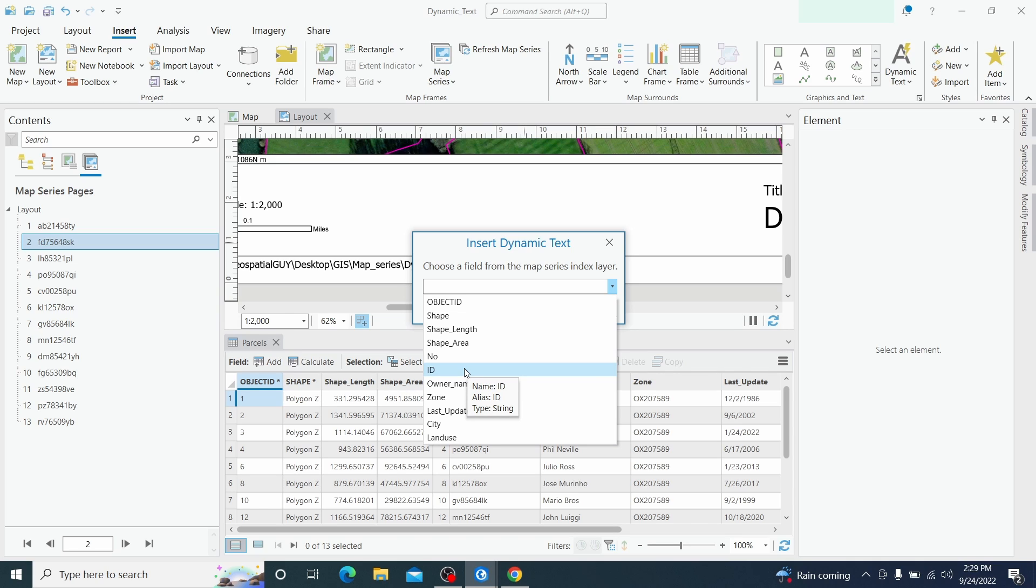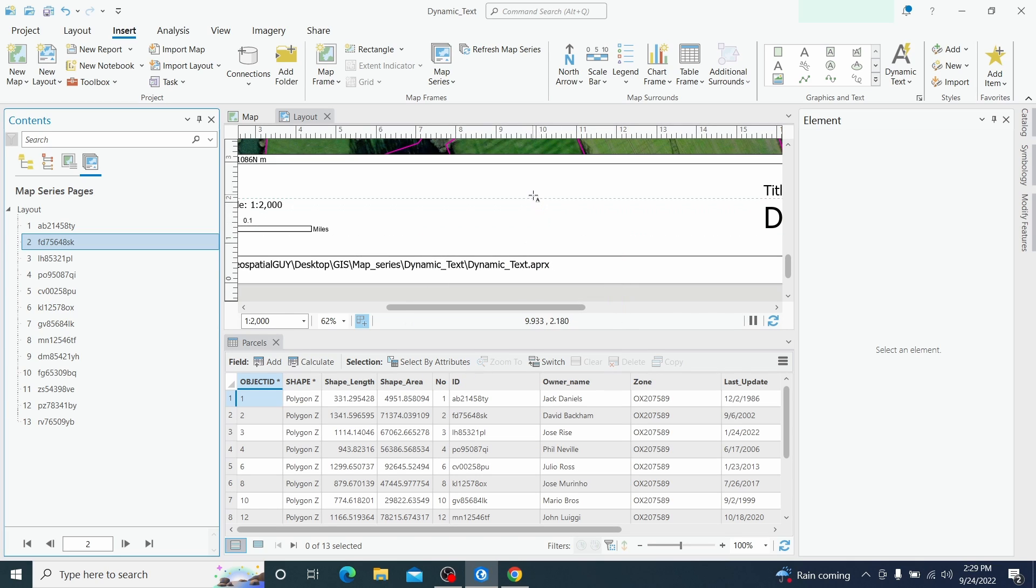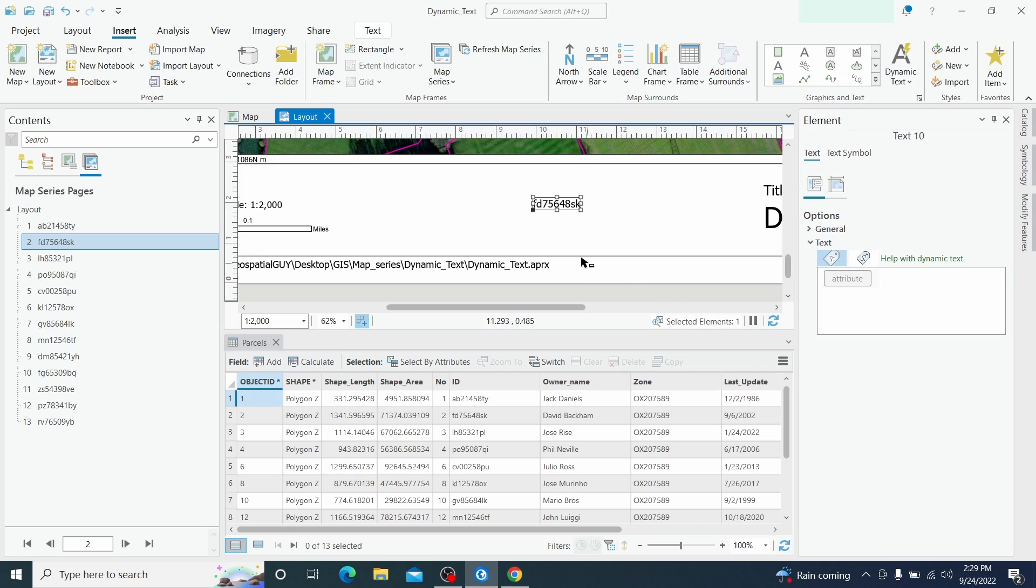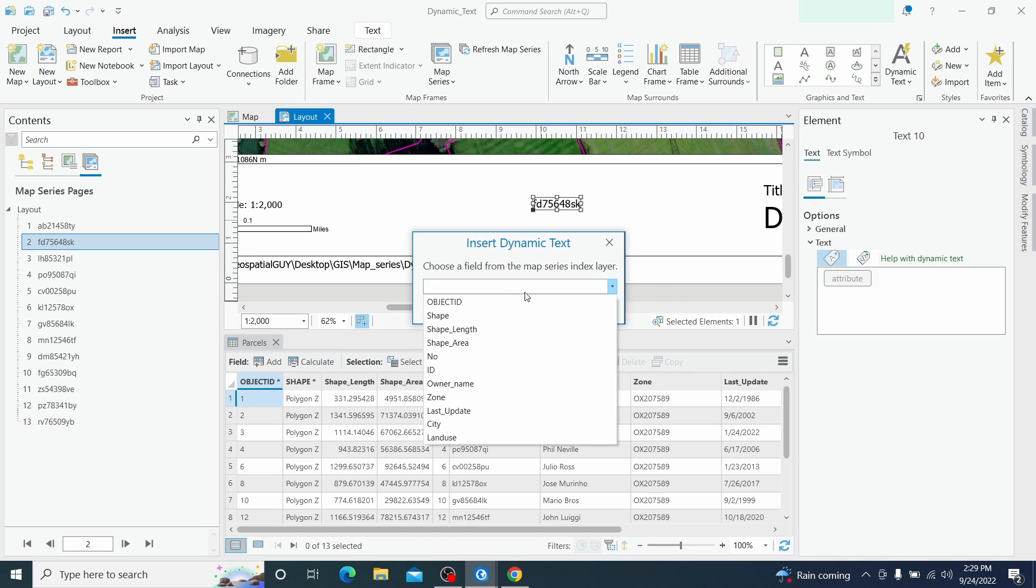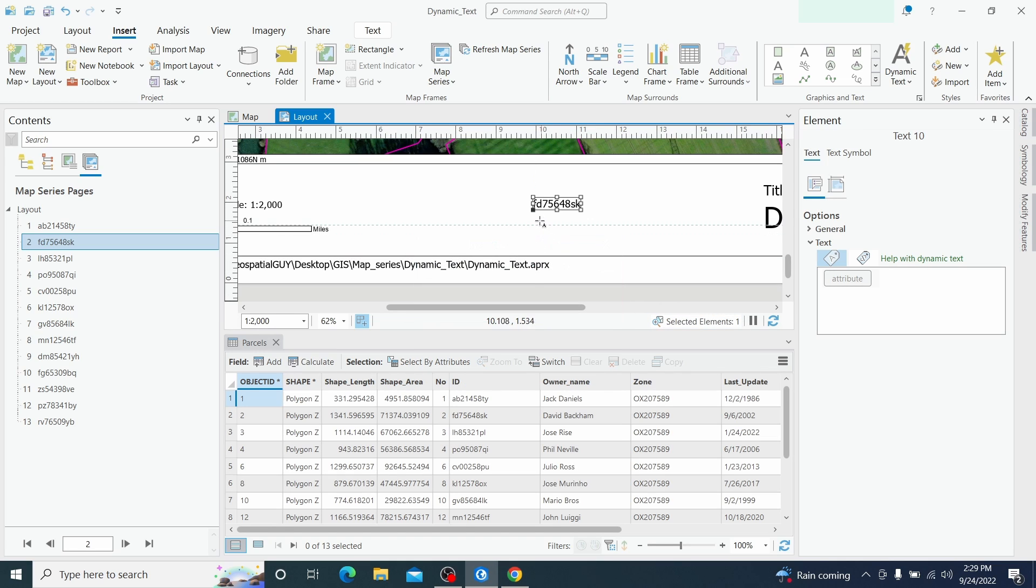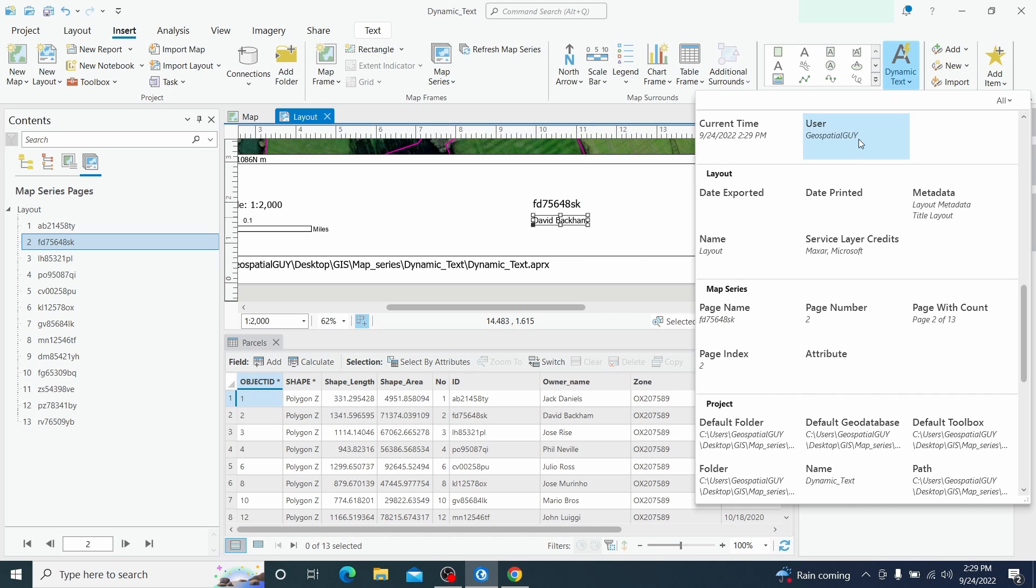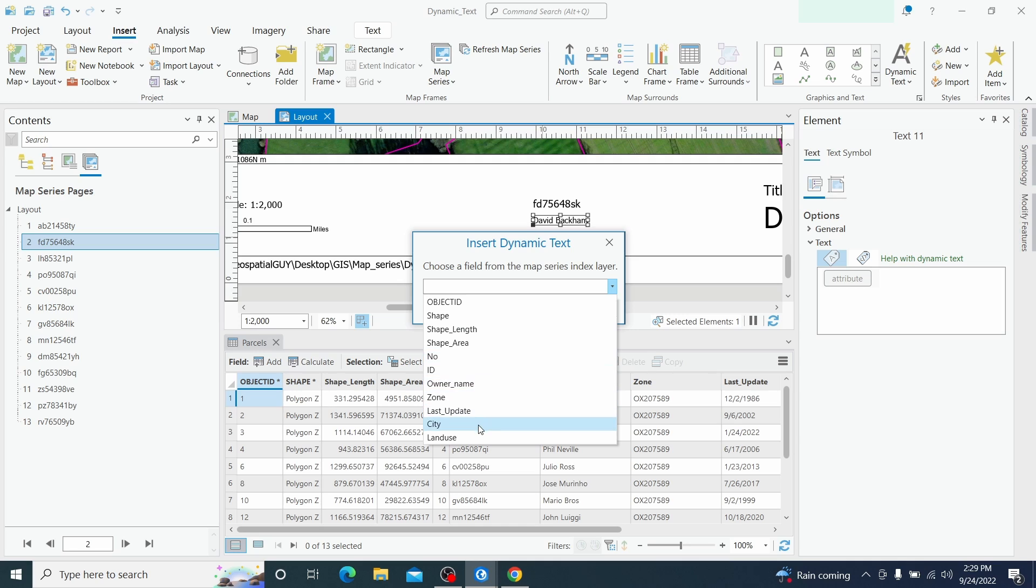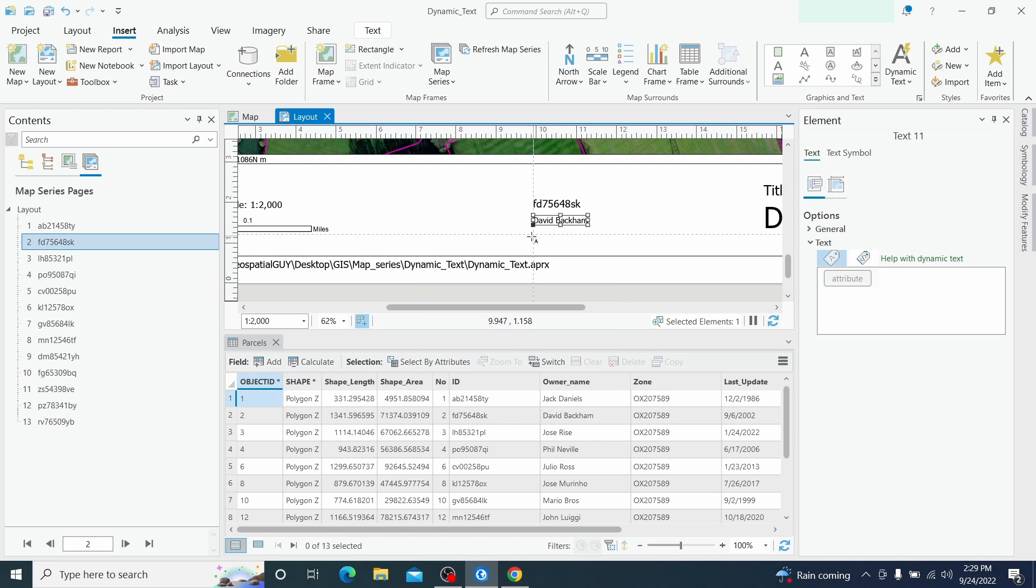So if we display the attribute we have to choose firstly the field that we want to display. So we want to display the ID. So the ID is displayed and I want to display also the owner name and the land use.